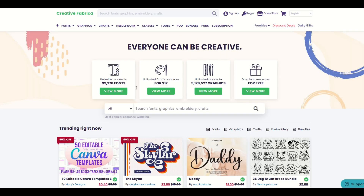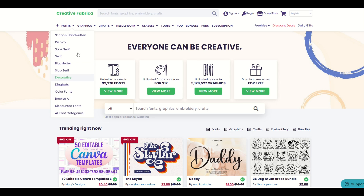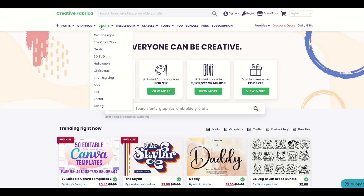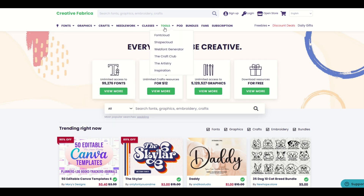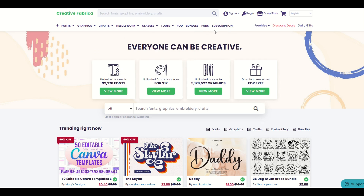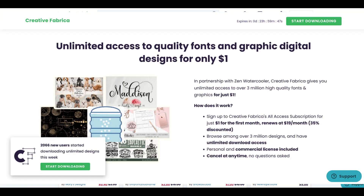If you've never heard of Creative Fabrica before, today's your lucky day. They've got a bazillion fonts and graphics, tons of crafting works. They've even got tools like Font Cloud and Shape Cloud, and they have a subscription service. I'll put a link to the subscription in the video below, and I do want to point out it is an affiliate link, so if you were to click on the link and purchase something, I would receive a small commission.